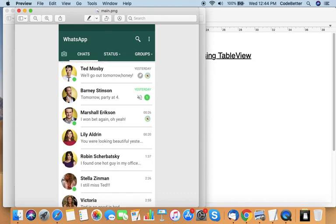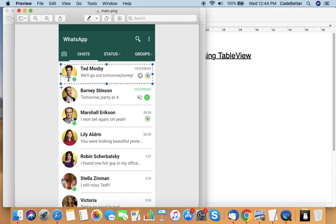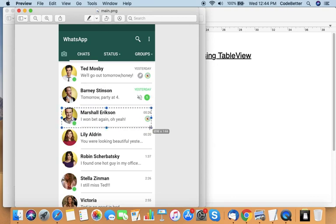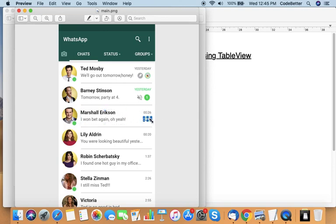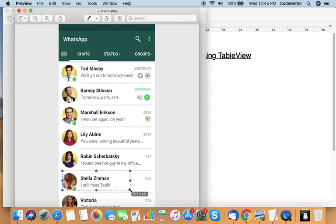You can see here that the design of each item is similar. Each item contains an image, two labels on one side, one label on the other, and one icon. So let's try to develop a list which contains a design like this.